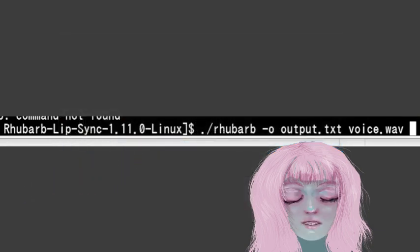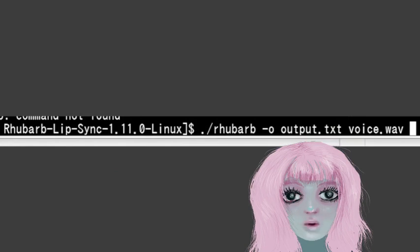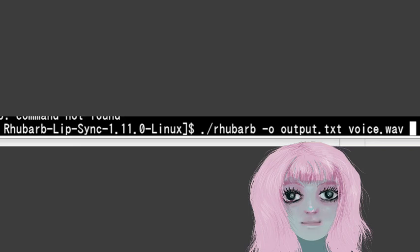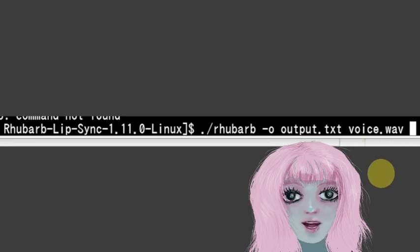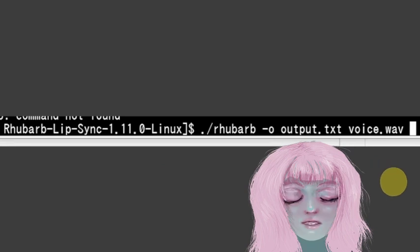And then when you're in the folder you can just forward slash rhubarb dash o for output, output.txt and voice.wav. So the voice.wav file has to be in that folder unless you want to put the address all there.